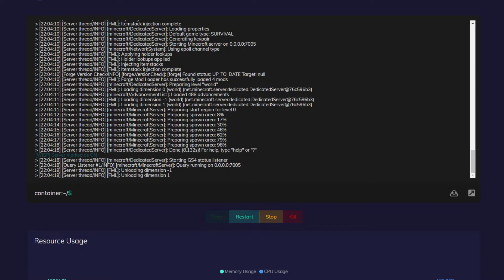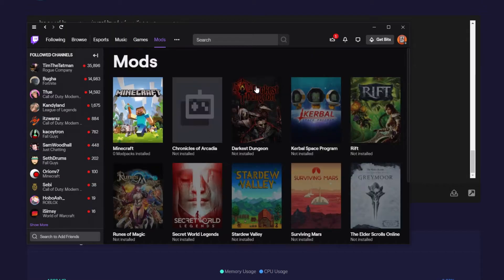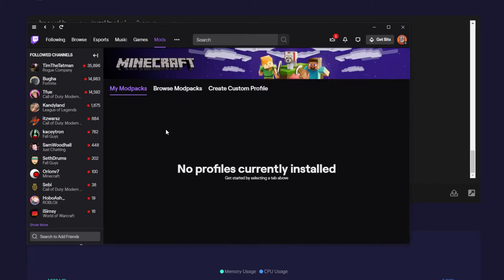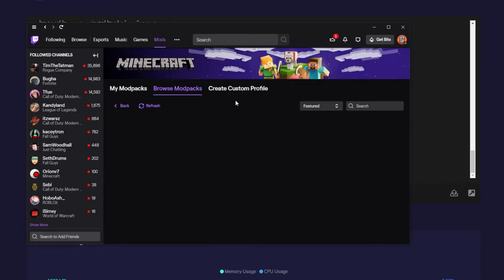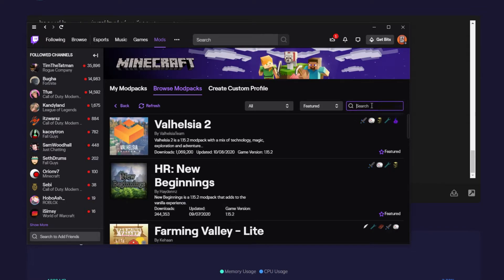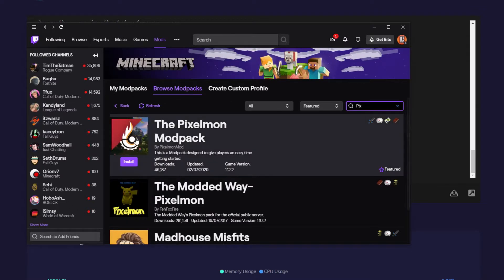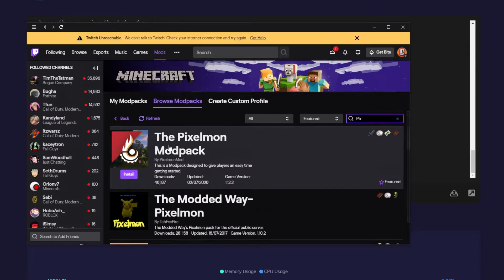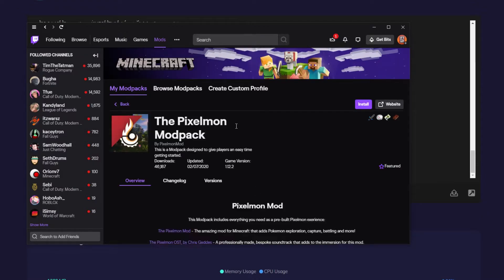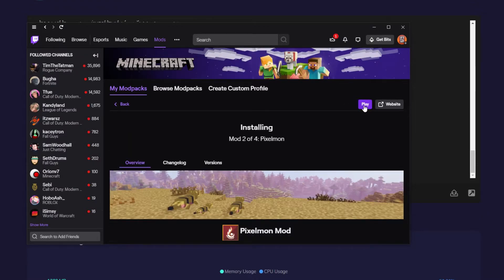Once your server's online we can install the modpack on our client. To do this I'm going to use the Twitch launcher, so we're going to head to mods, Minecraft, browse modpacks, and then we're going to search up Pixelmon. Once you find the Pixelmon modpack we're just going to click on it and press install. Now we have to wait for the modpack to install.